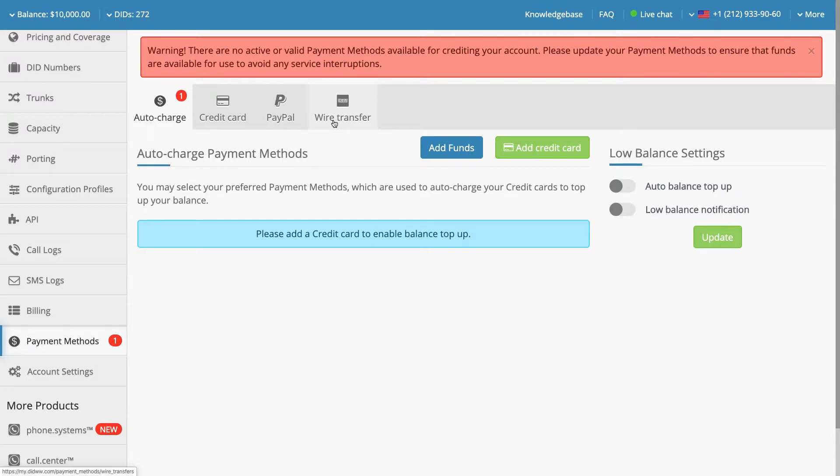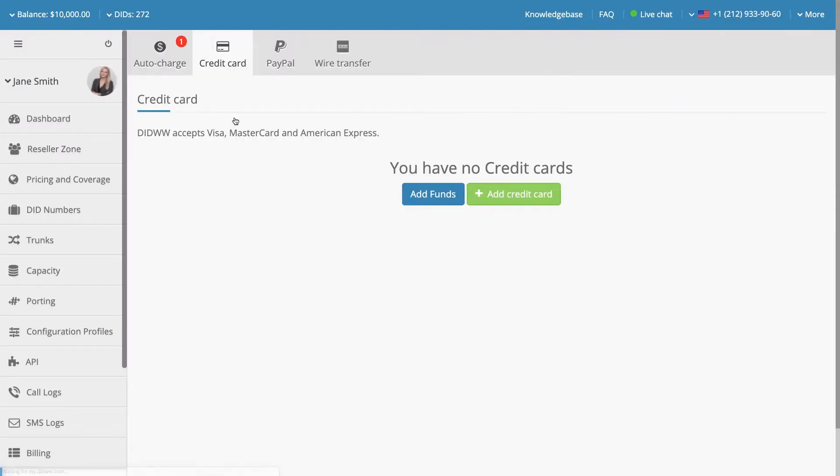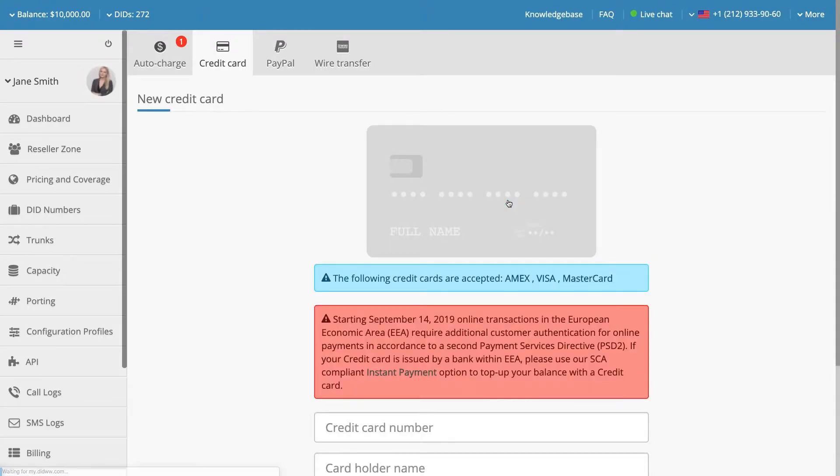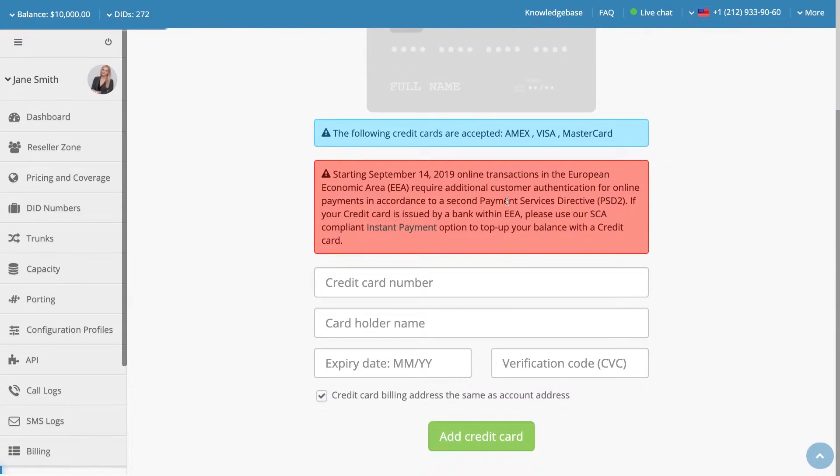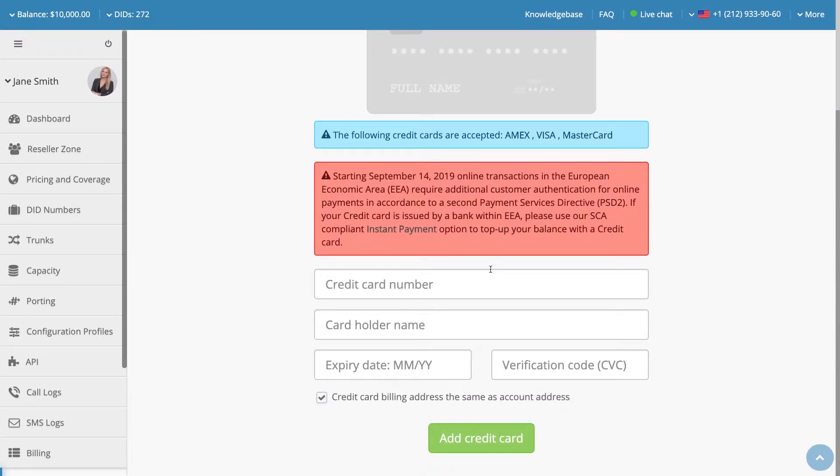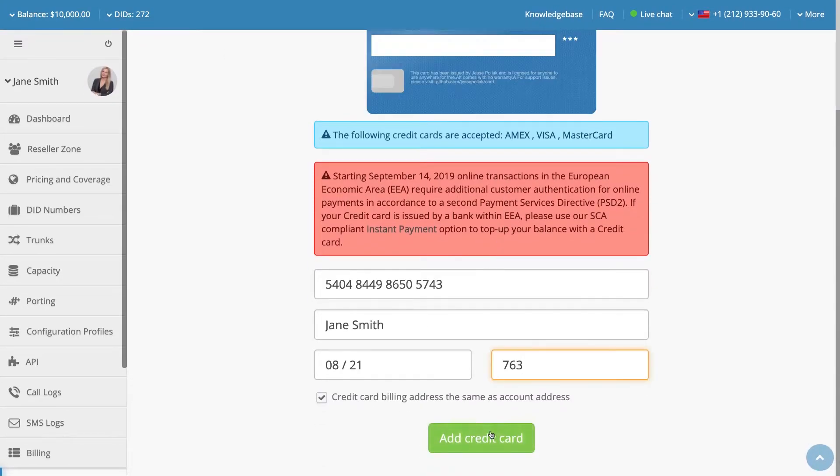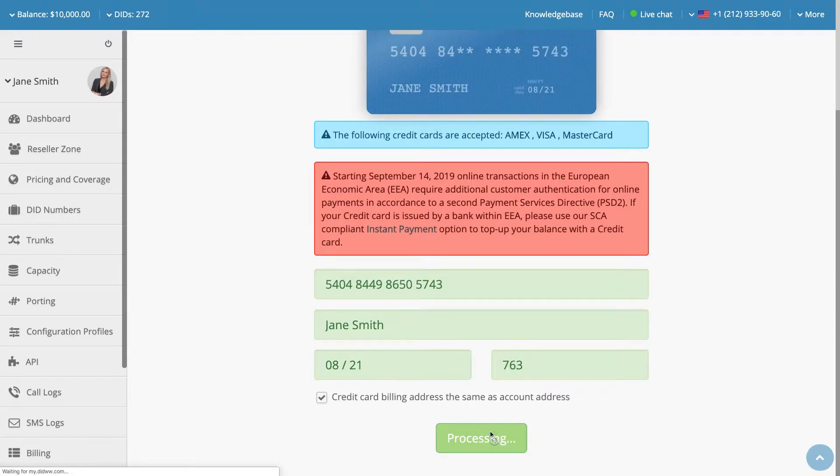If you would like to pay using a credit card, you can enable this payment method by selecting the Credit Card payment option and then clicking on the Add Credit Card button. Enter your credit card details and press Add Credit Card to activate the payment method.